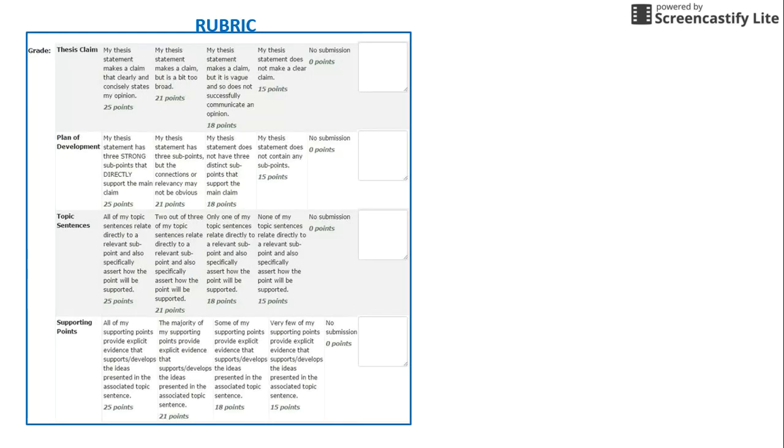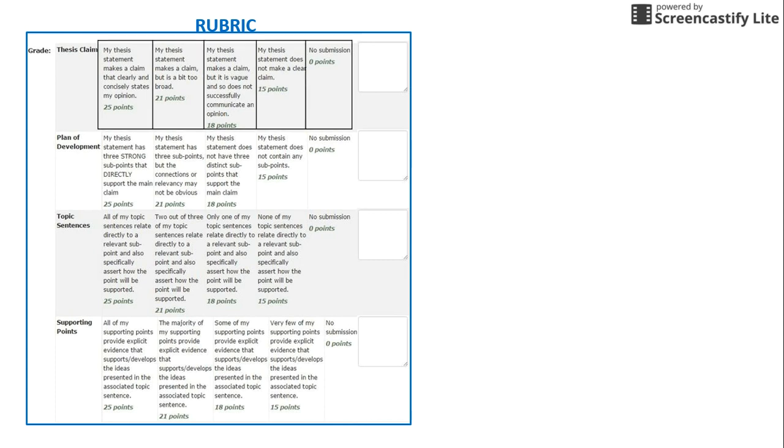One of the best ways to clarify expectations is to provide a rubric or grading guide. Rubrics are scoring charts that list a range of criteria for an assignment and establish benchmarks with appropriate expectations for levels of mastery.